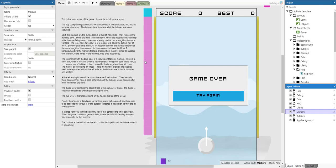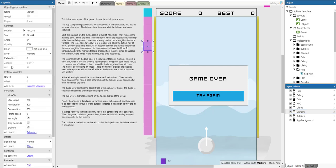The markers are there to keep track of where the bubbles should end up when they are falling down. Every marker has a row ID as an instance variable. The top four have row IDs 0 to 3, with 0 being the bottom row and 4 being the top row. Bubbles also have a row ID, and the bubbles are always attached to the same row ID of the markers.